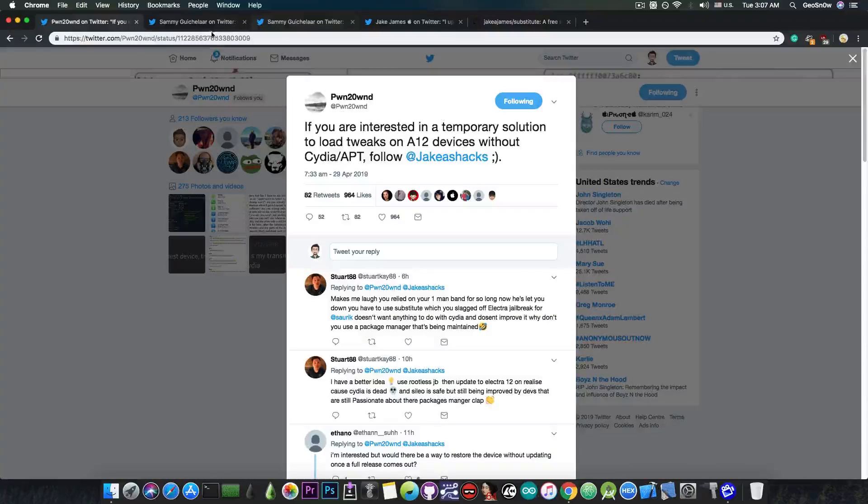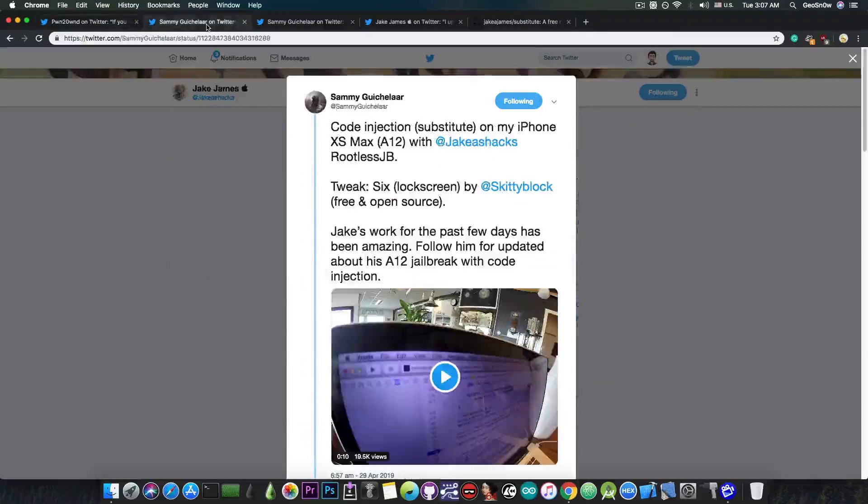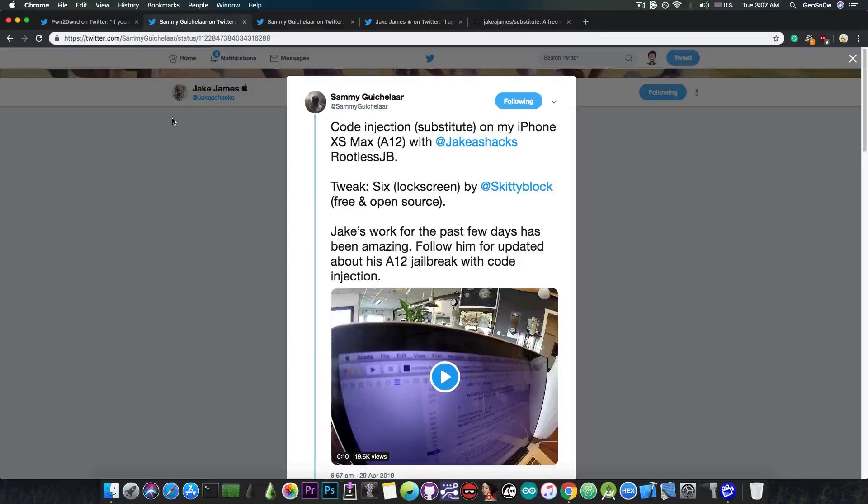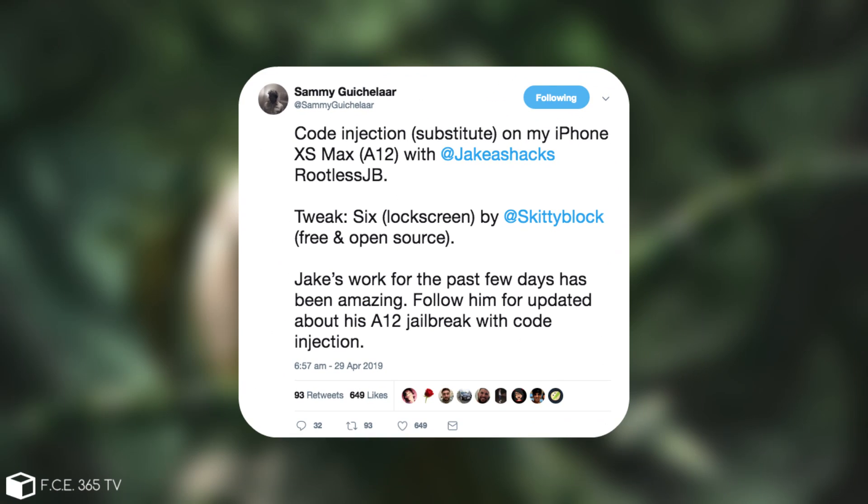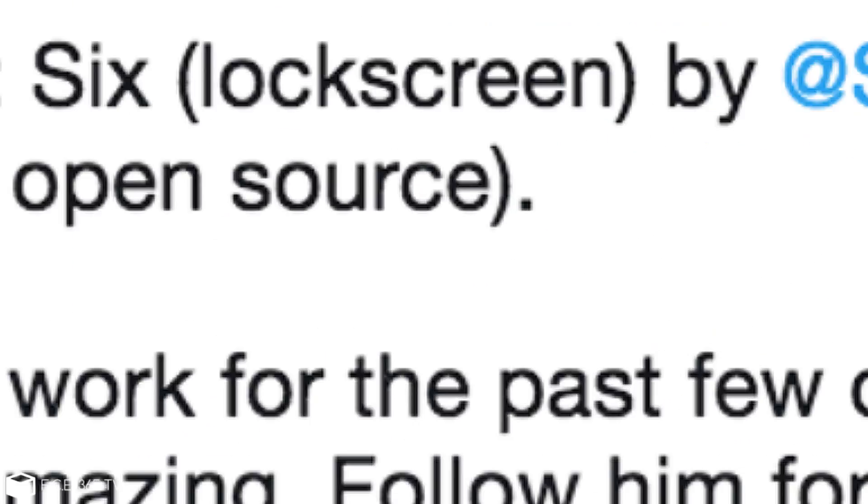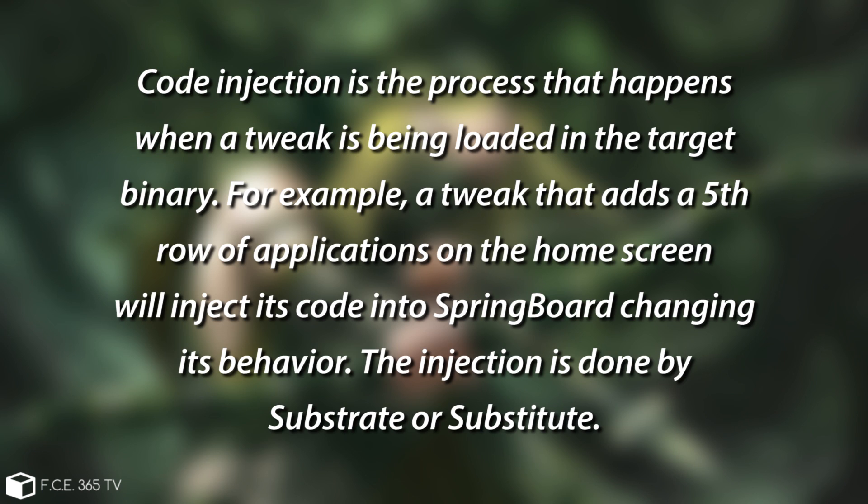Jake James has been working pretty hard lately and Sammy has posted: code injection substitute on my iPhone XS Max A12 with Jake James' rootless jailbreak. The tweak is called 6 for lock screen and Jake's work for the past few days has been amazing. Follow him for updates about his A12 jailbreak with code injection.